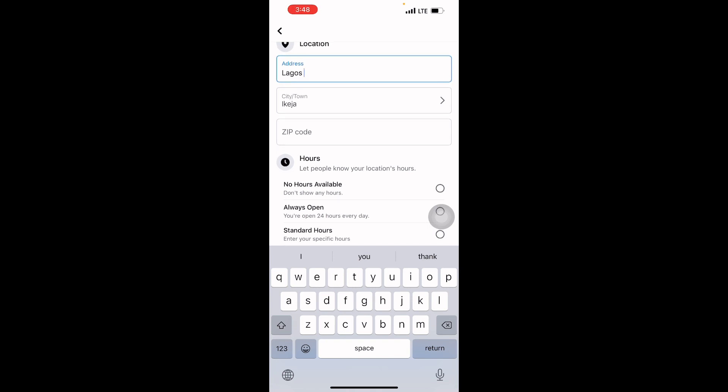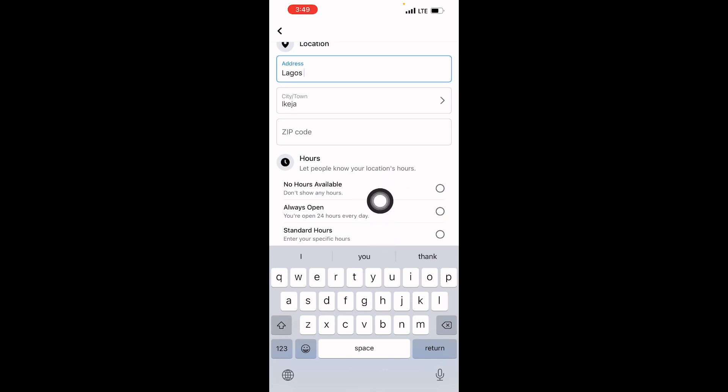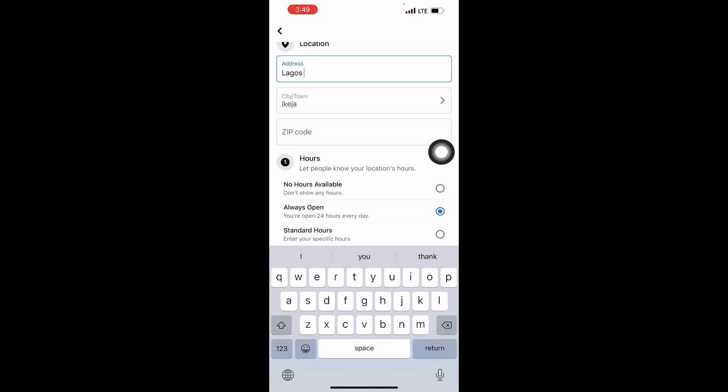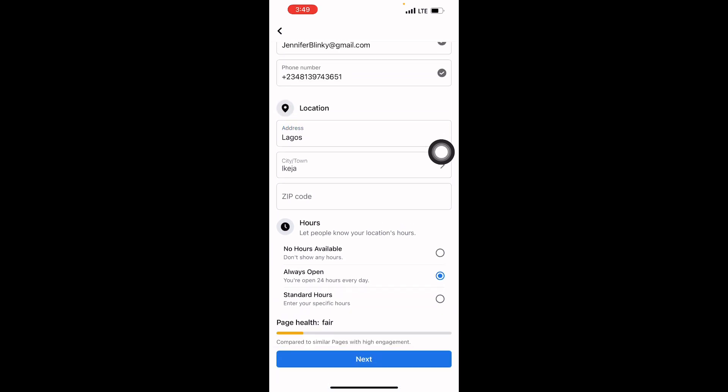How many hours does your page operate? Are you always available 24 hours, or you don't have a specific time? Let's say I'm available for 24 hours. I click on it, then I will say Next.